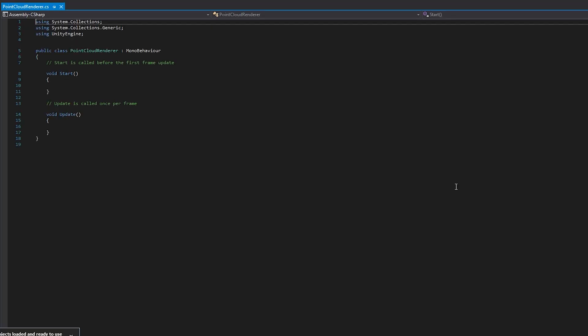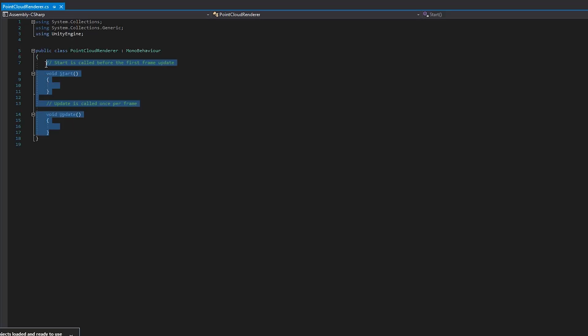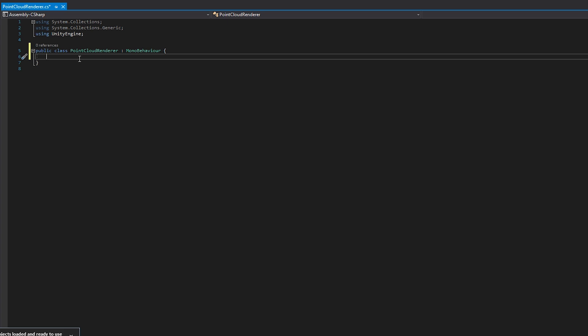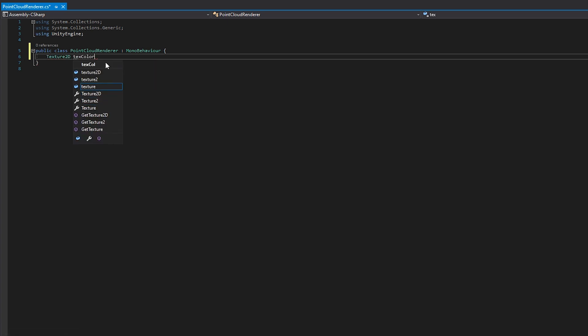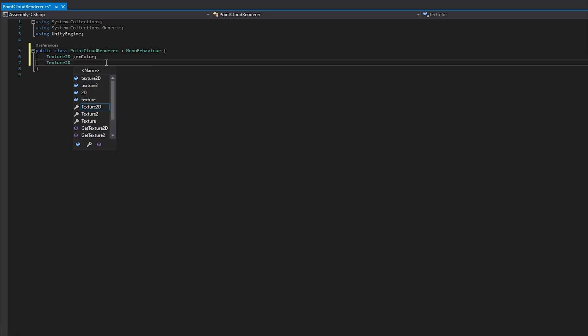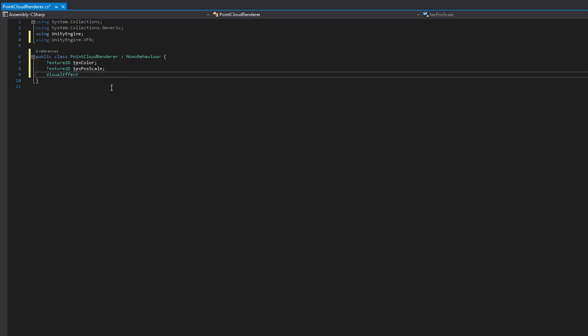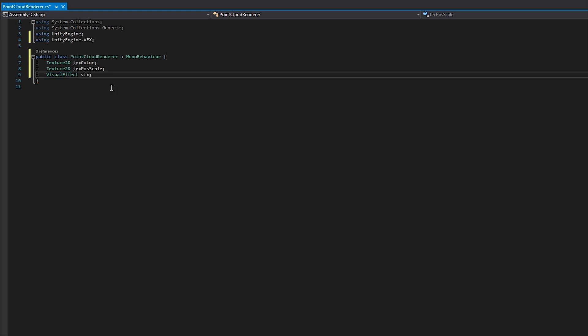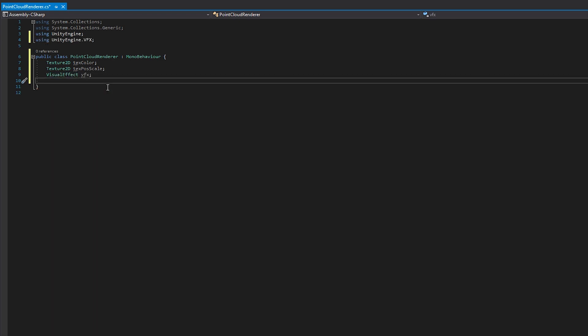Open it up and let's add some variables. Two Texture2D variables for position, scale, and color data. A visual effect for the particle system. A variable Resolution to define the texture resolution and the maximum amount of particles.